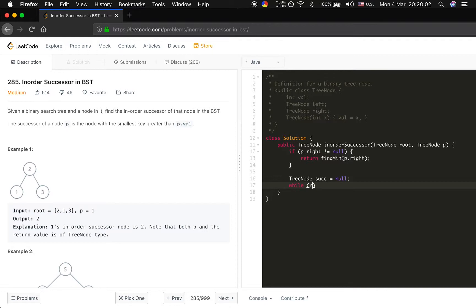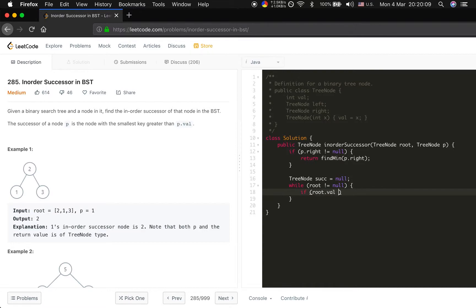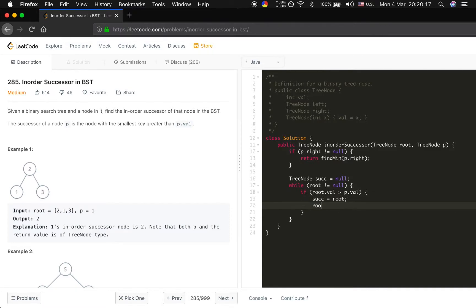And while the root not equal to null, we will compare the value to the root. If the root dot value greater than p dot value, which means the root can be the successor, we set the successor to the root. And we let root equal to root dot left to see if we can find the smaller one.